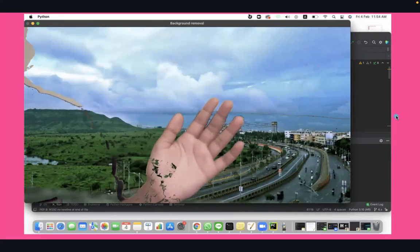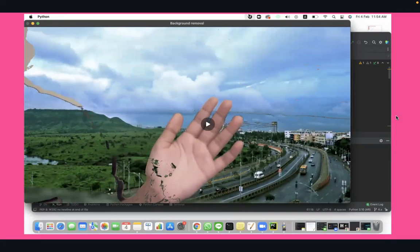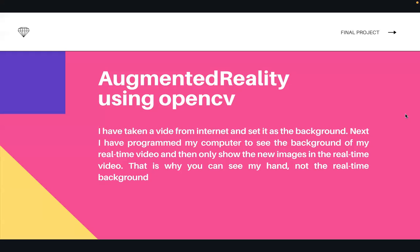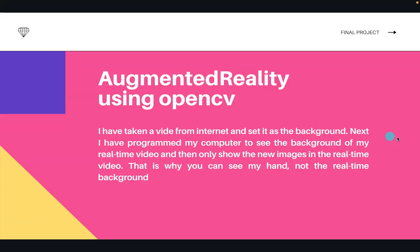So I'll explain what I have done and how I've done this. I have taken a video from the internet and set it as the background. Next, I have programmed my computer to see the background of my real-time video and then only show the new images in the real-time video. That is my moving hand and that's why you can see it.